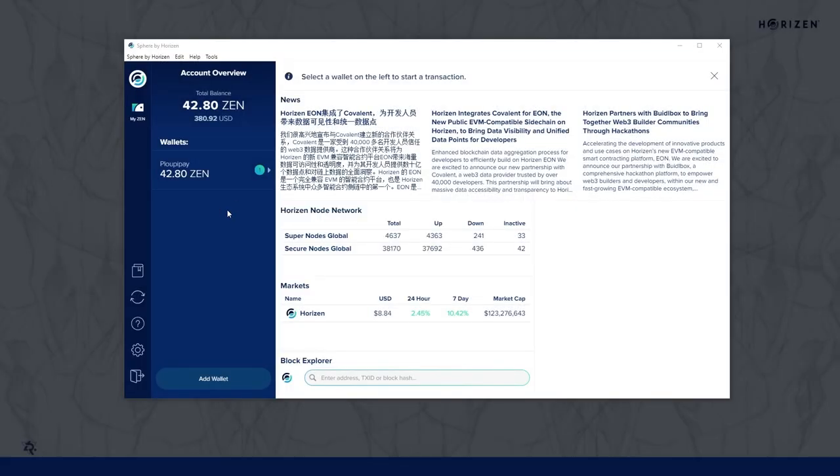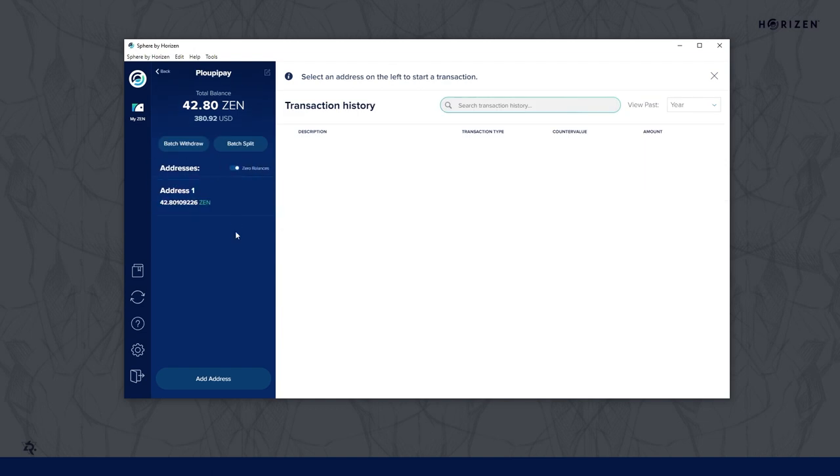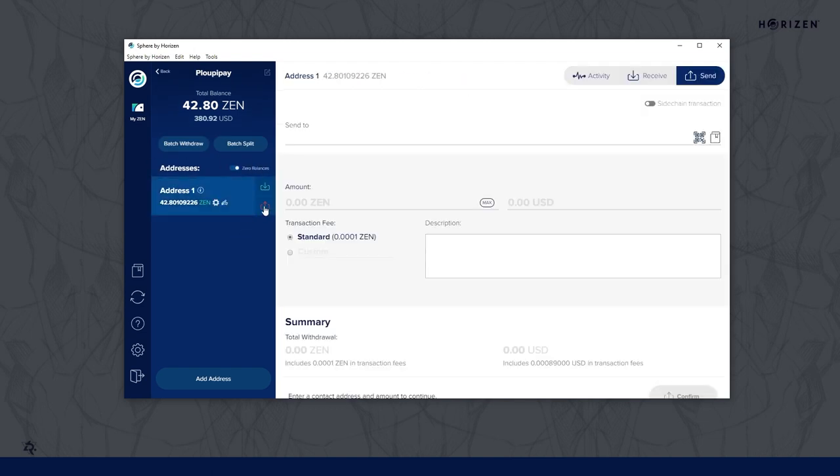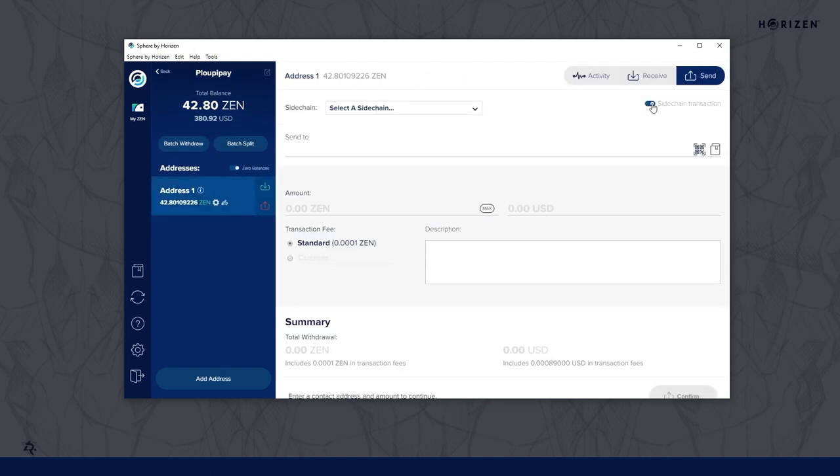To initiate a forward transfer from the Horizon main chain, open your Sphere wallet, go to the wallet where you want to transfer the Xen from, and enable sidechain transactions.